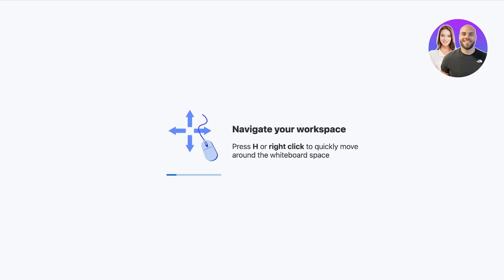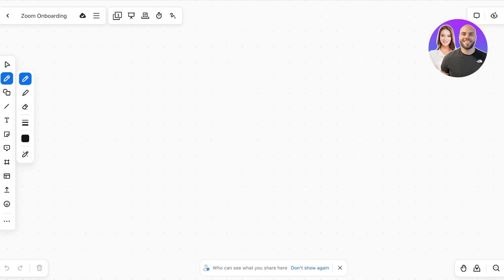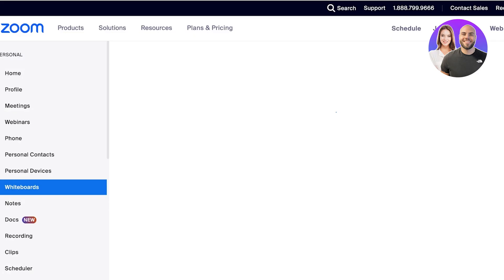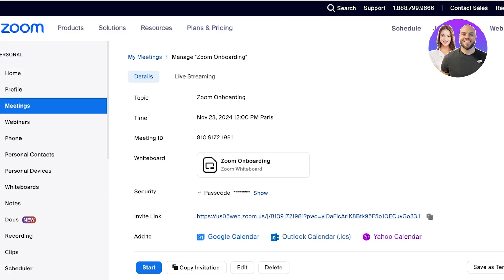This is what your meeting workspace is going to initially look like. You can navigate your workspace, and this is the whiteboard that is linked to your Zoom meeting.